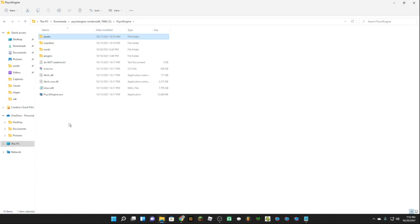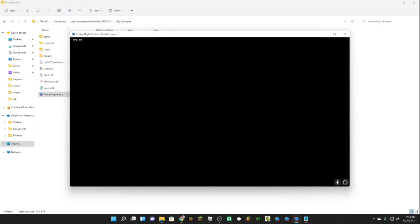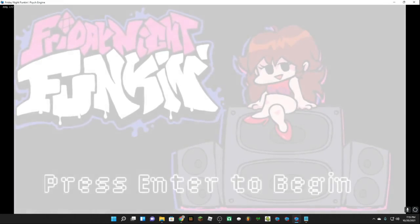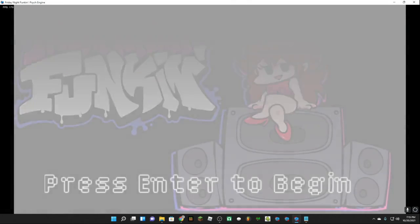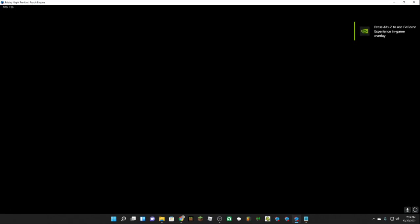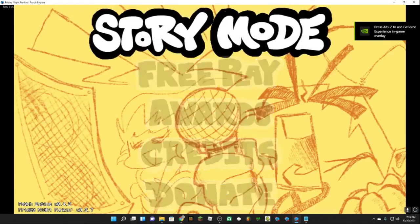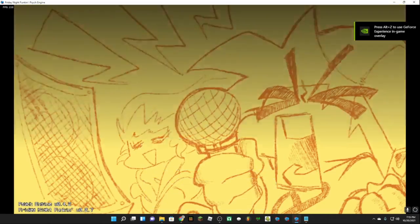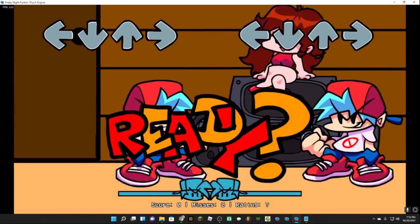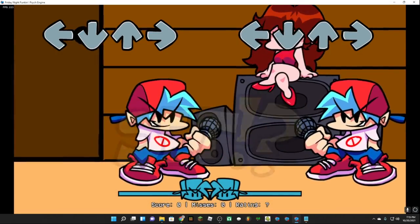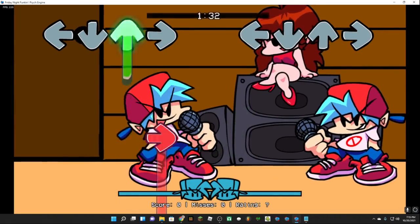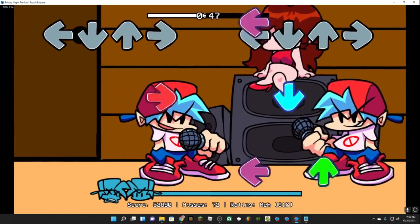So once we did all of that we're going to want to open up Psych Engine, just open this up, click and go into any song, and there's our stage. I hope y'all like this video.